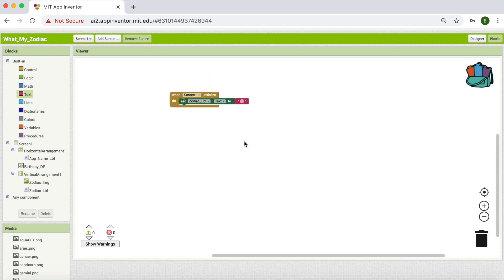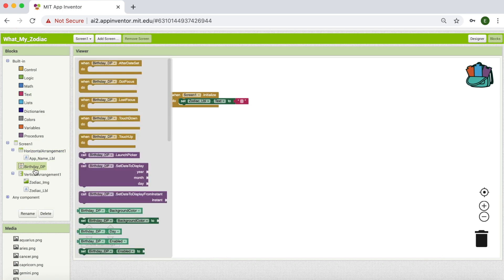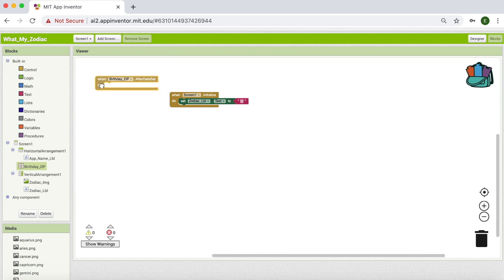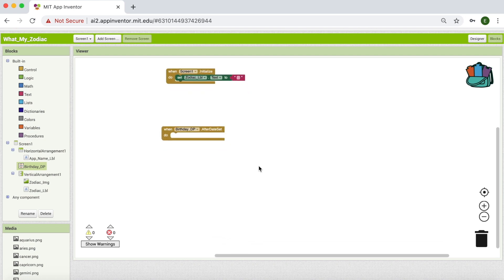Next, when a user selects a date, we should know the name and the image of the zodiac sign. For that, we are going to use a block called after date set, which is going to be in date picker. So I'm going to come into birthday DP and I'm going to get this event handler which is after date set. That means it is going to run after user selects a date and press OK.